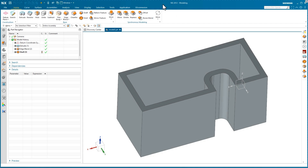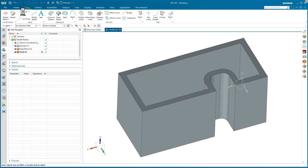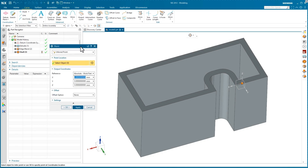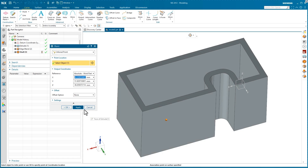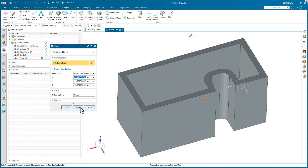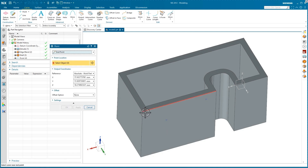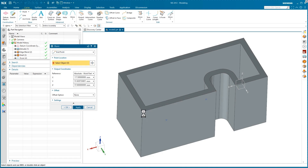I'll go ahead and create some points inside this simple part. Going to my curve commands, into the point operation — doesn't matter what type of point. I'll set my selection intent to point on a face, pick point one, hit apply, then a second point location and apply. I'll also add another point on an endpoint at the top end of an edge on the block. After hitting apply, we now have three points to extract XYZ coordinates from.